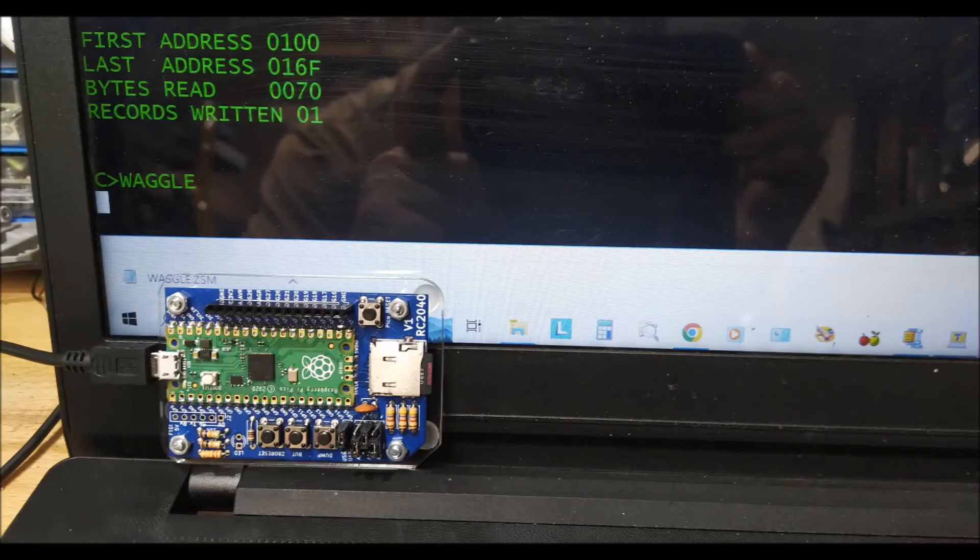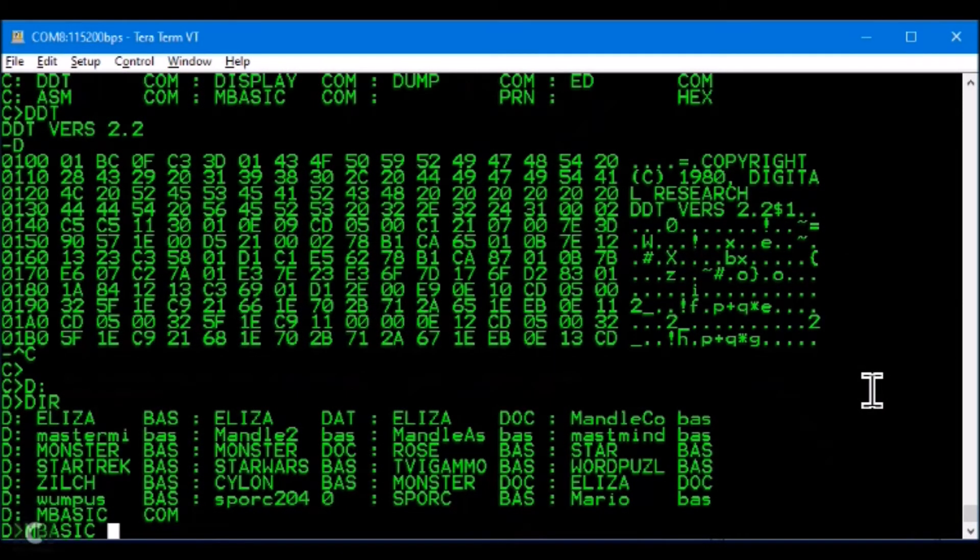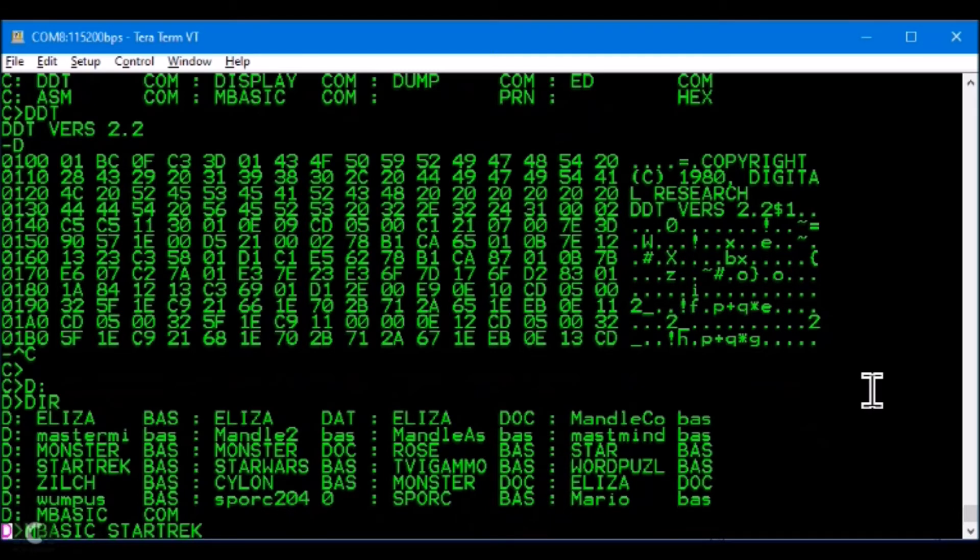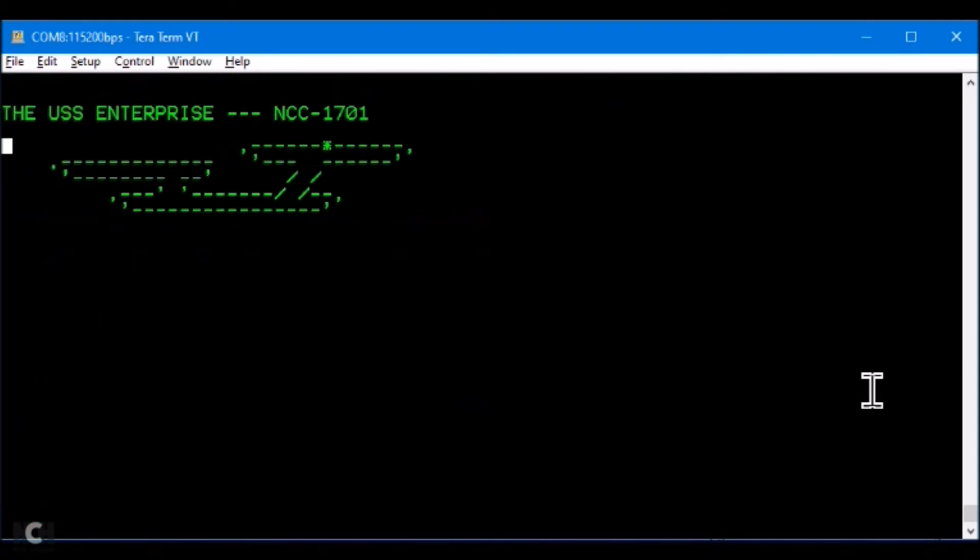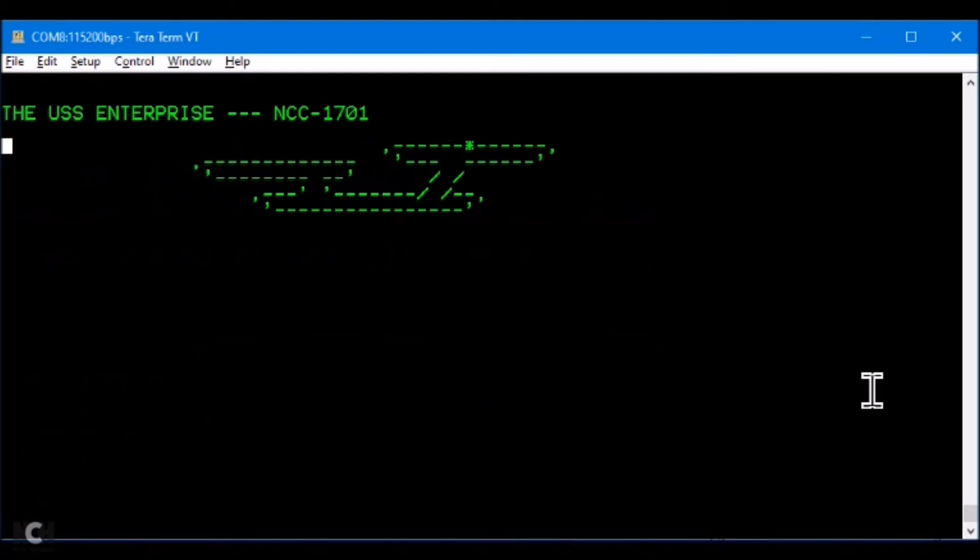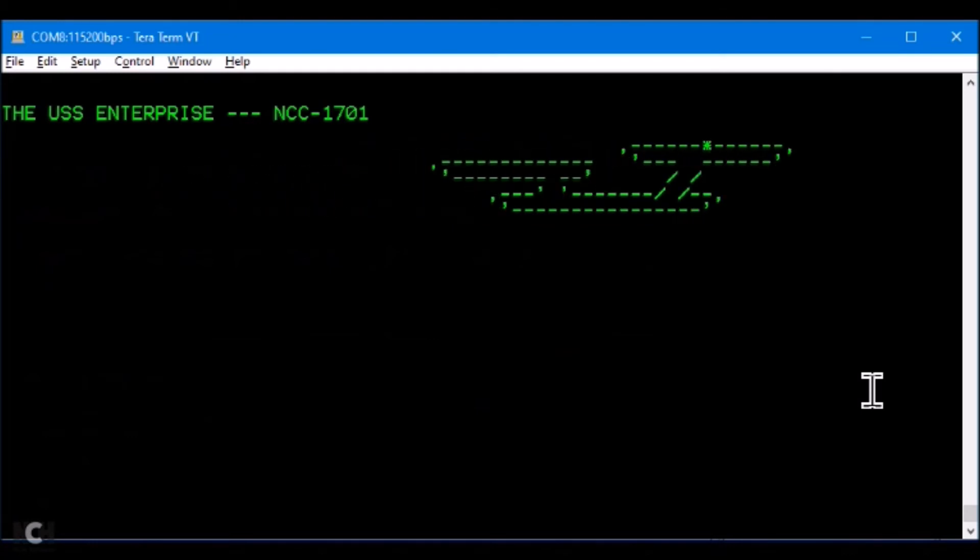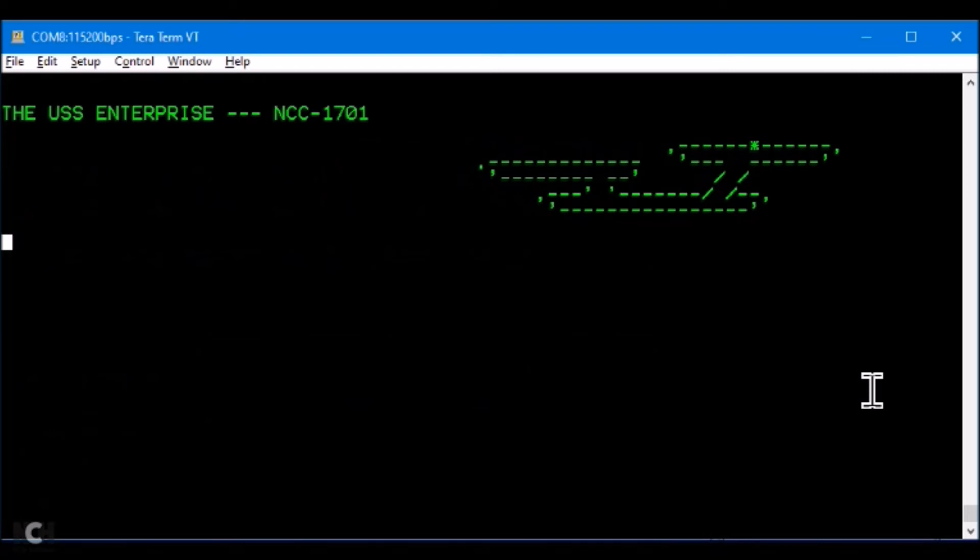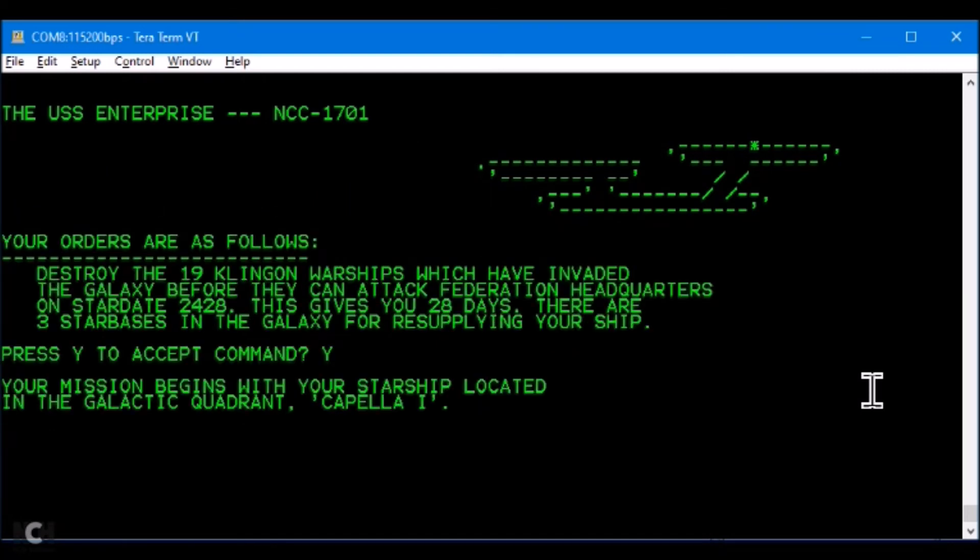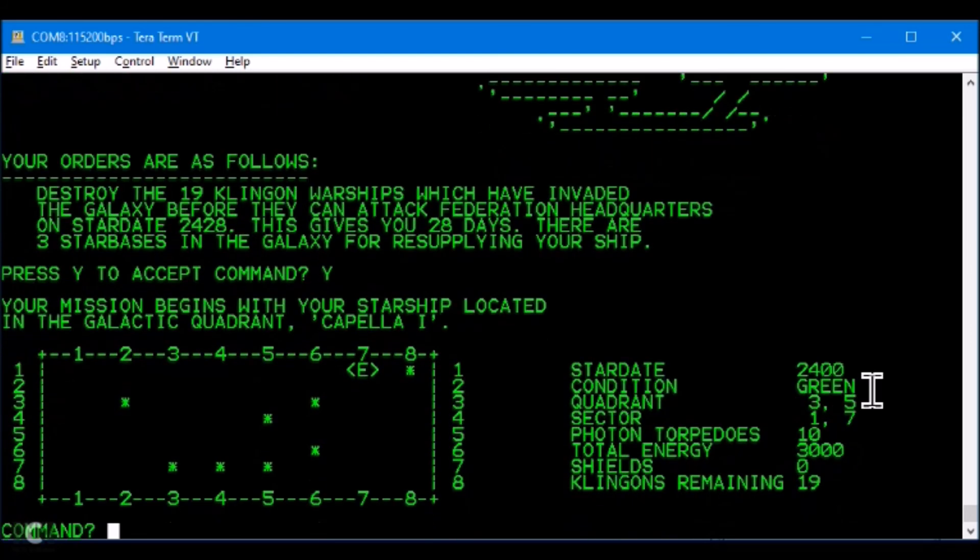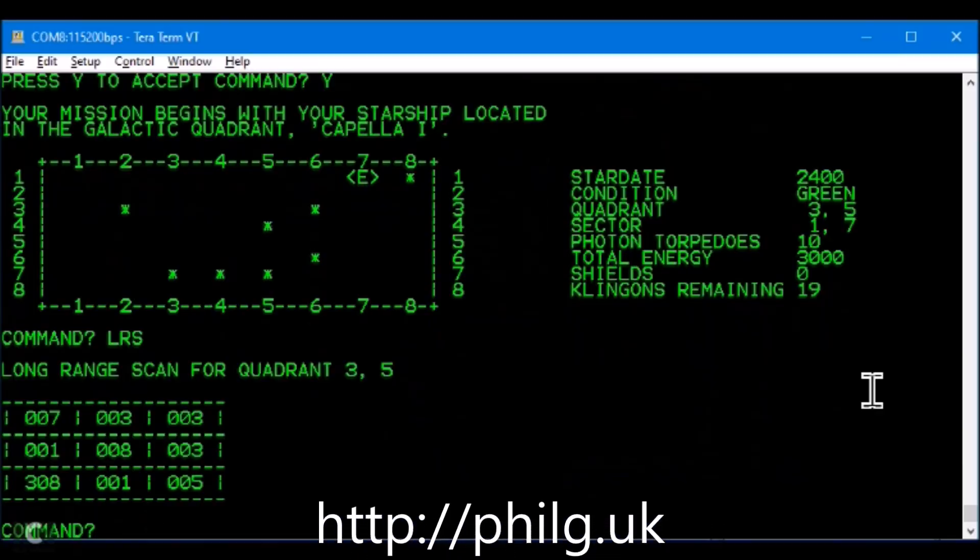Hard to believe the power of this little machine in the size of a credit card. But of course the best thing is called Star Trek. Long range scan. Brilliant.